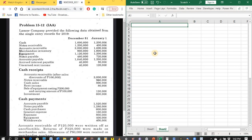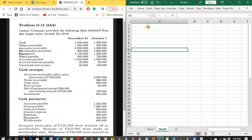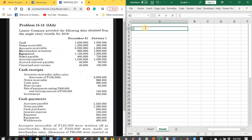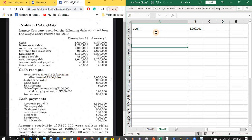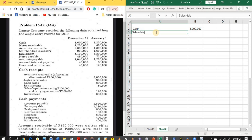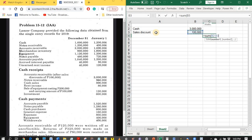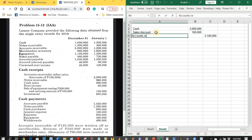First, let us prepare the journal entries for cash receipts. Since these are all cash receipts, the cash account is always debited. Starting with 3,000,000 pesos — this is a cash collection for the collection of accounts receivable after sales discounts of 100,000 pesos. So we debit cash 3,000,000 and debit sales discounts 100,000, then credit accounts receivable for 3,100,000 pesos.